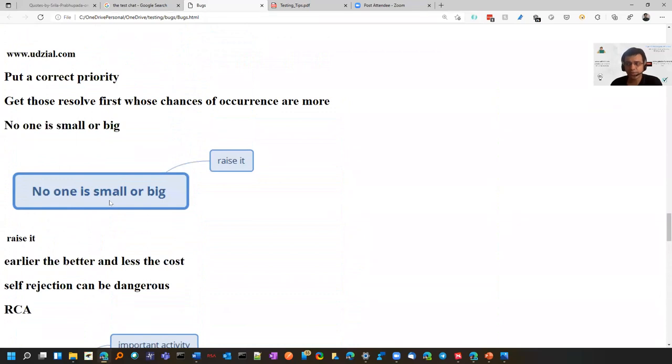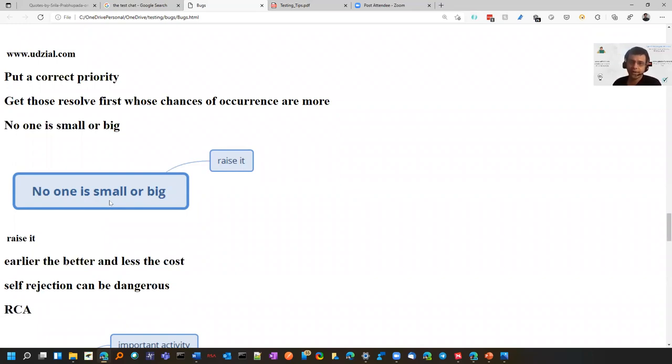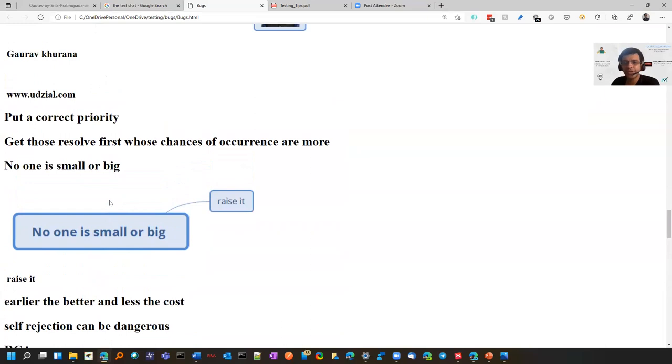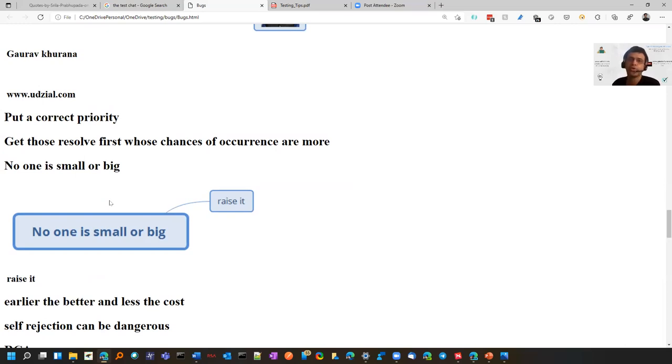Get out of the mindset of whether a bug is small or big. You might be considering from your perspective that it's small, but if there are thousands of users using it, then it becomes bigger. Have correct priorities so that you can get those bugs fixed first which have more chances of happening in production.